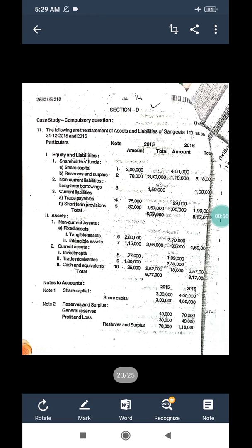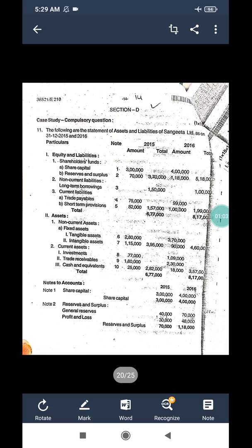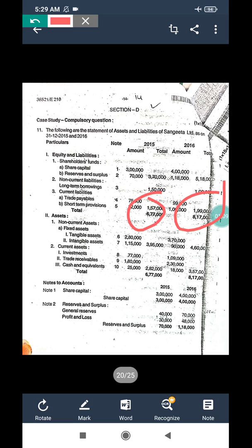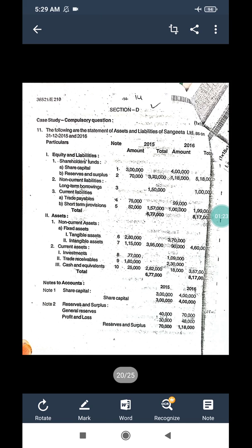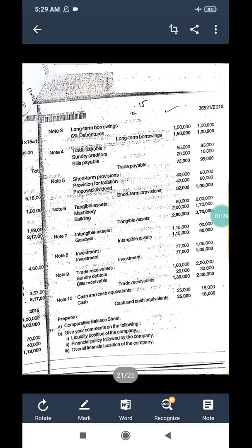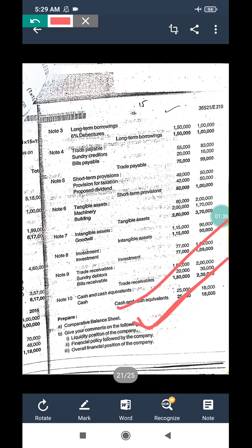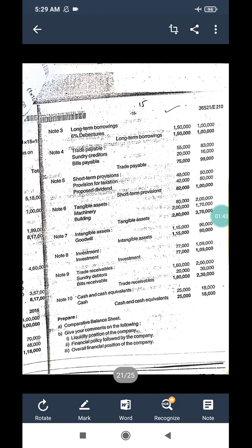Current liabilities - trade payable: seventy-five thousand and ninety-nine thousand. Short term provision: eighty-two thousand and one lakh. Total liability: six lakh seventy-seven thousand and eight lakh seventy thousand. On the asset side, tangible assets: two lakh eighty thousand and three lakh seventy thousand. Intangible assets: one lakh fifteen thousand and ninety thousand. Investments: seventy-seven thousand and one lakh nine thousand. The question asks us to prepare a comparative balance sheet and give comments on the liquidity position, financial policy, and overall financial position of the company.